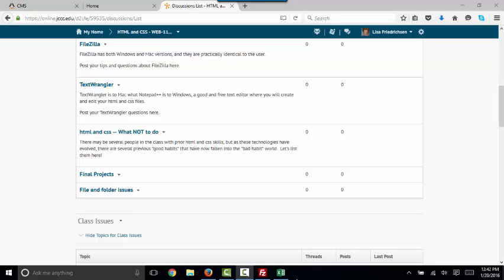Hello, world. This is Lisa Frederickson, your friend at Johnson County Community College, and the subject of today's short screencast will be your final project in Web 110.